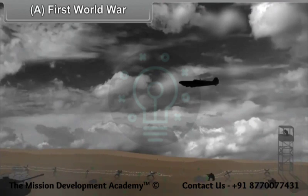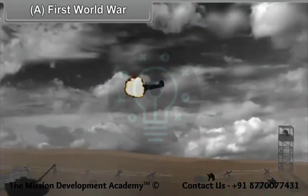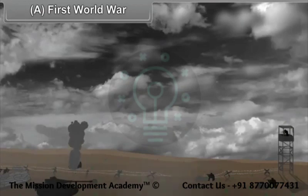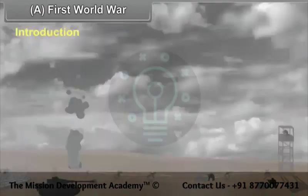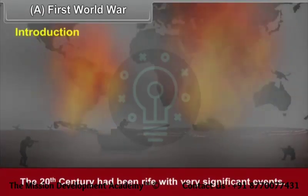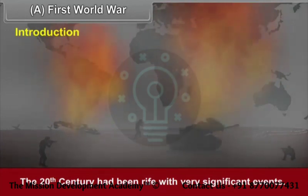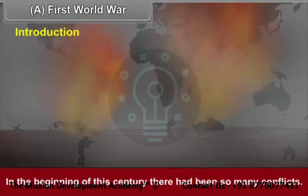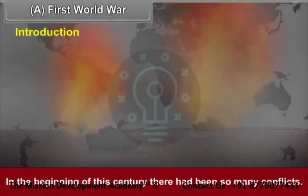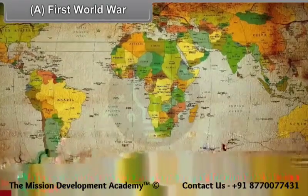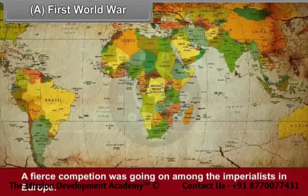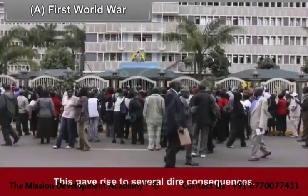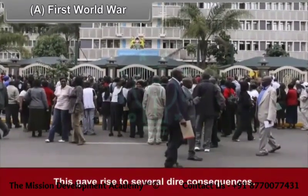Chapter 2: 20th Century Age of Conflict. First World War Introduction. The 20th century had been rife with very significant events. In the beginning of this century, there had been so many conflicts. A fierce competition was going on among the imperialists in Europe. This gave rise to several dire consequences.